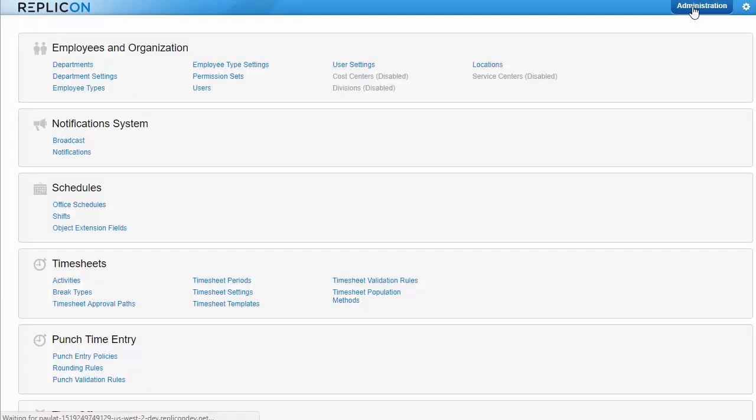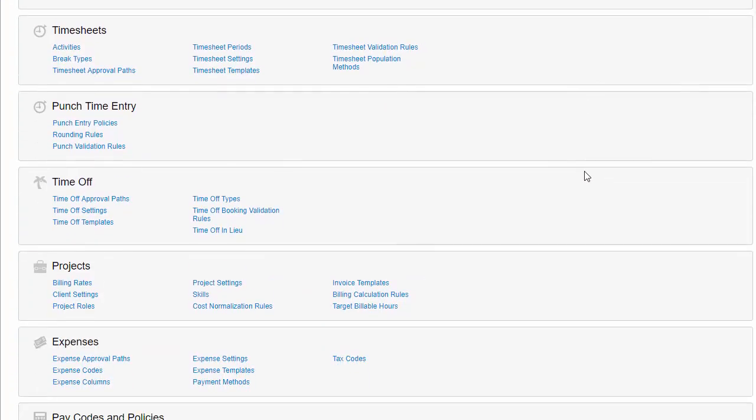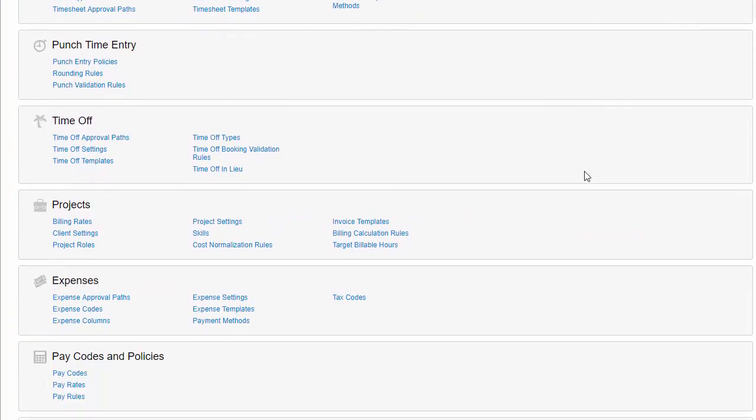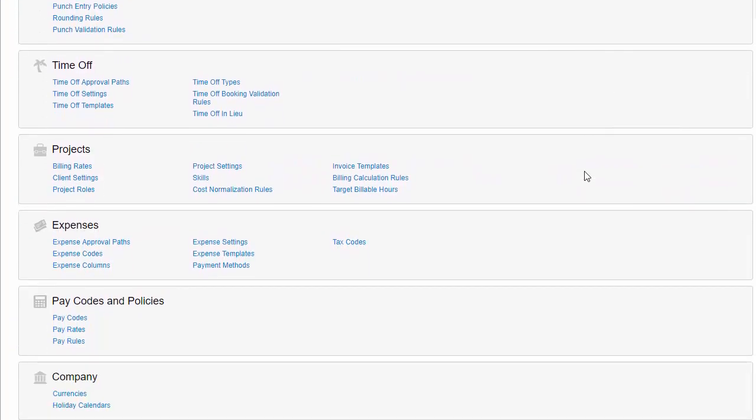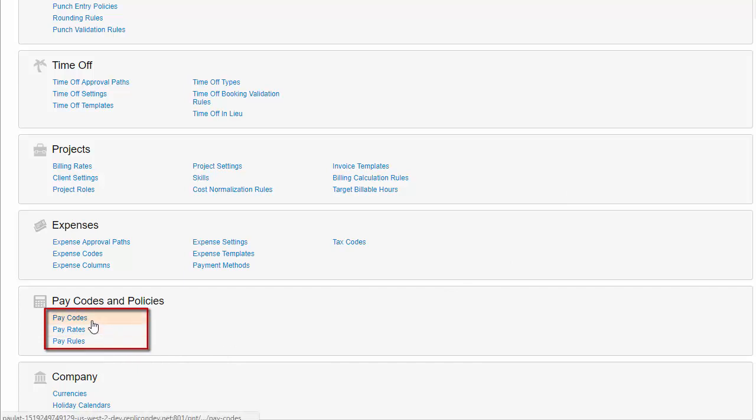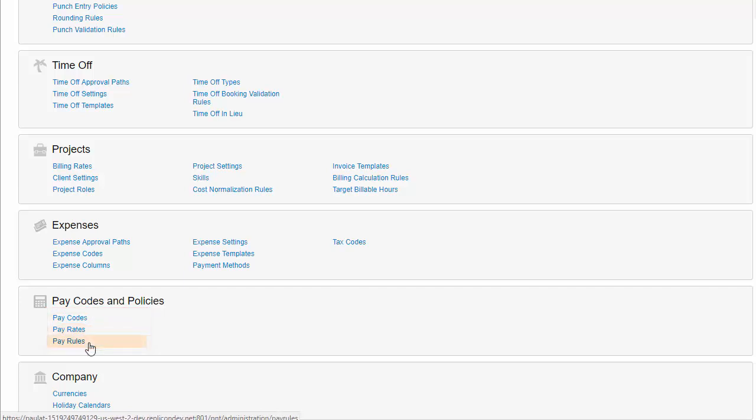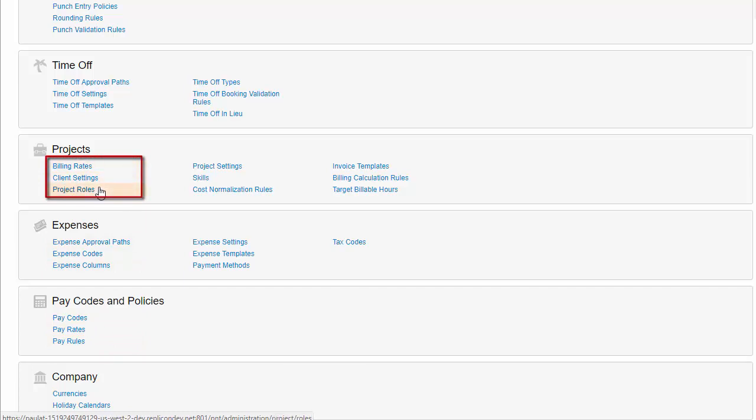Finally, depending on what you're using timesheet data for, you may have to configure some timesheet settings to meet your purposes. For example, if you use timesheet data to generate payroll, you'll need to create pay codes, like regular time and time and a half, and assign pay rates to users. You'll also need to set up pay rules, which determine how users are paid under different circumstances. Or, if you're using timesheet data for invoicing clients, you'll have to set up clients, projects, and billing rates, so employees can enter their time against the applicable projects and generate billing data. An employee has to be a member of a project team for that project to be available in their timesheet.